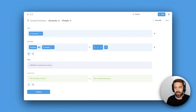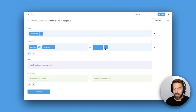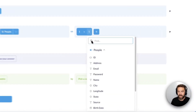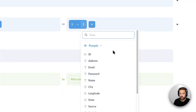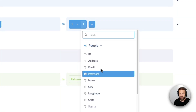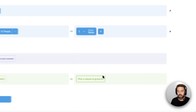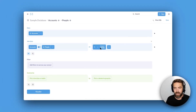For this example, let's click back, and for the people table you can see we have a column called Name, so I'm going to select that.